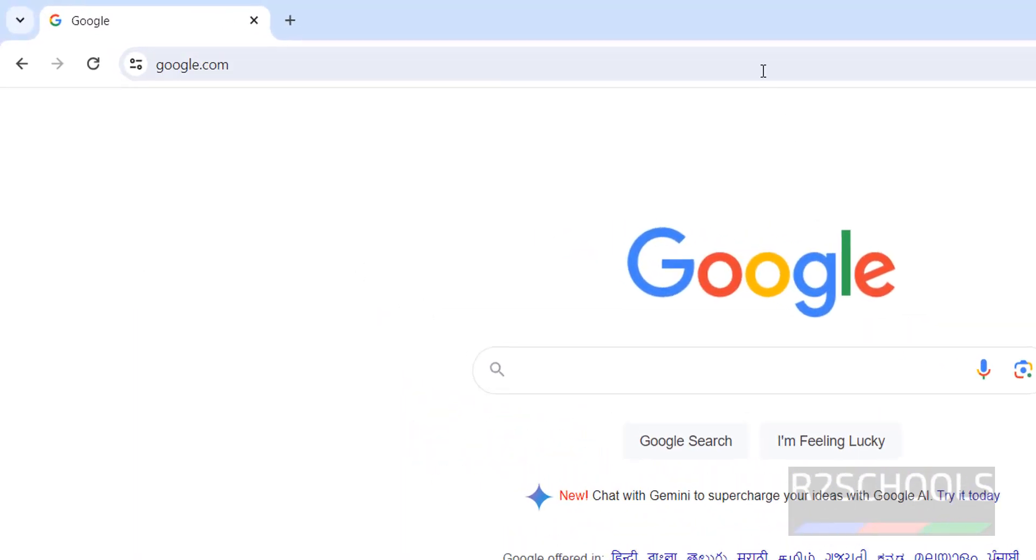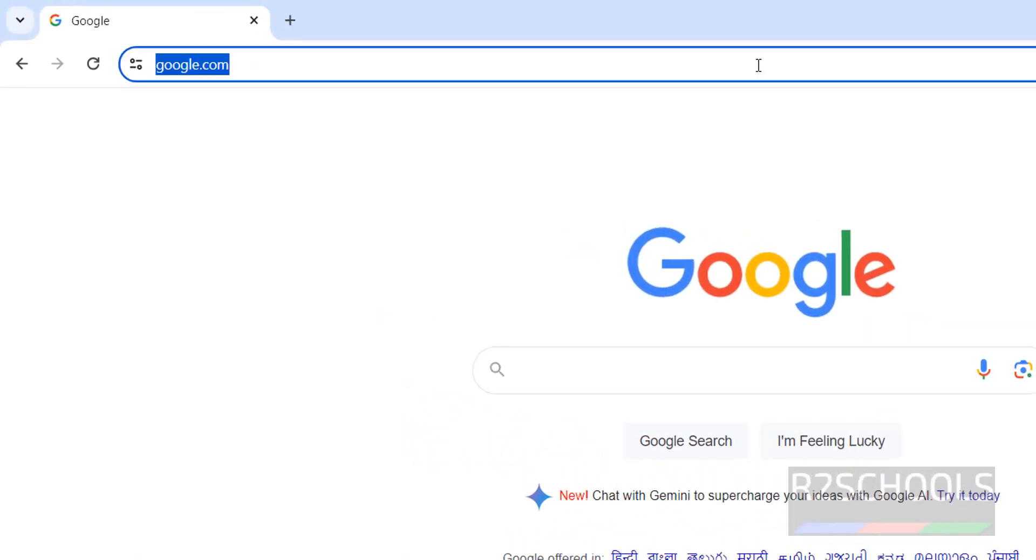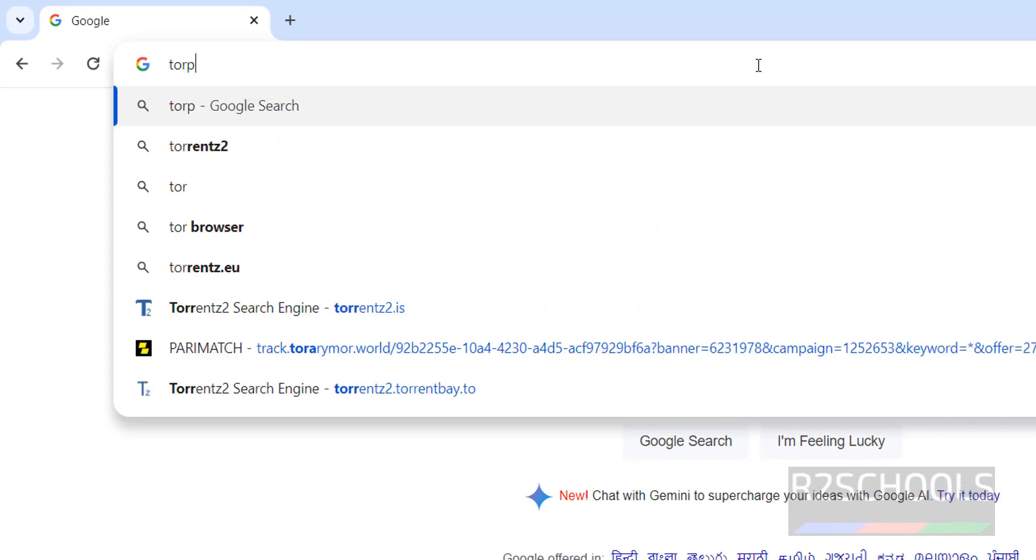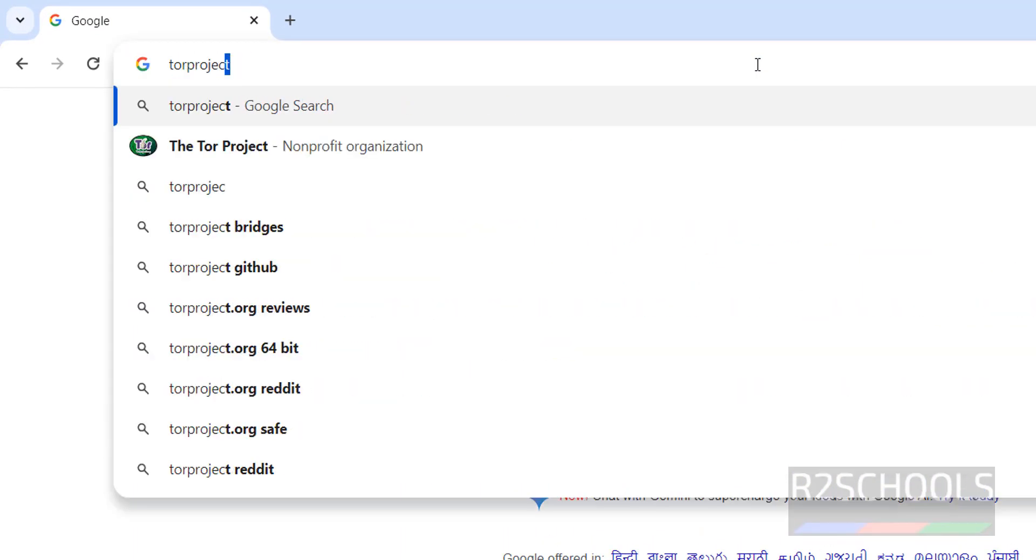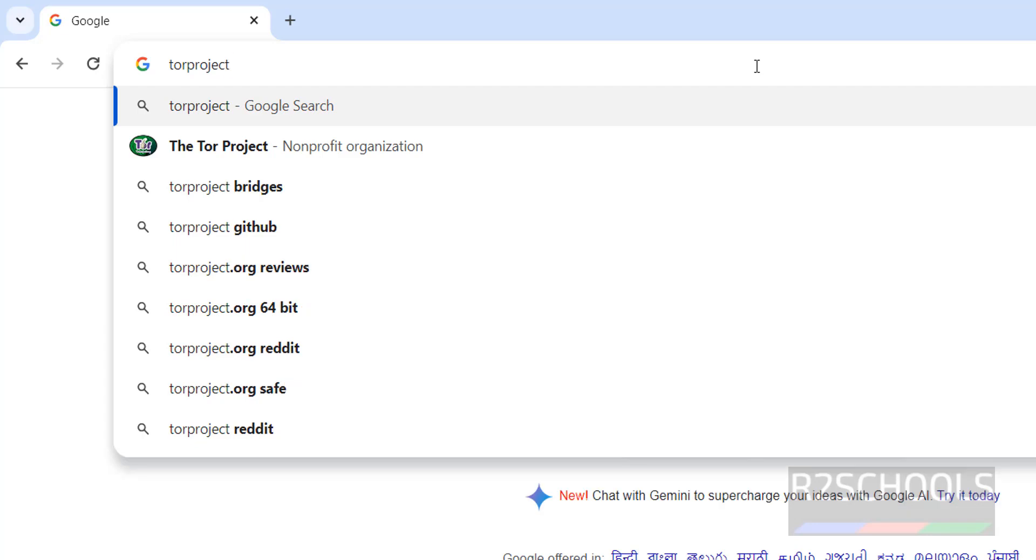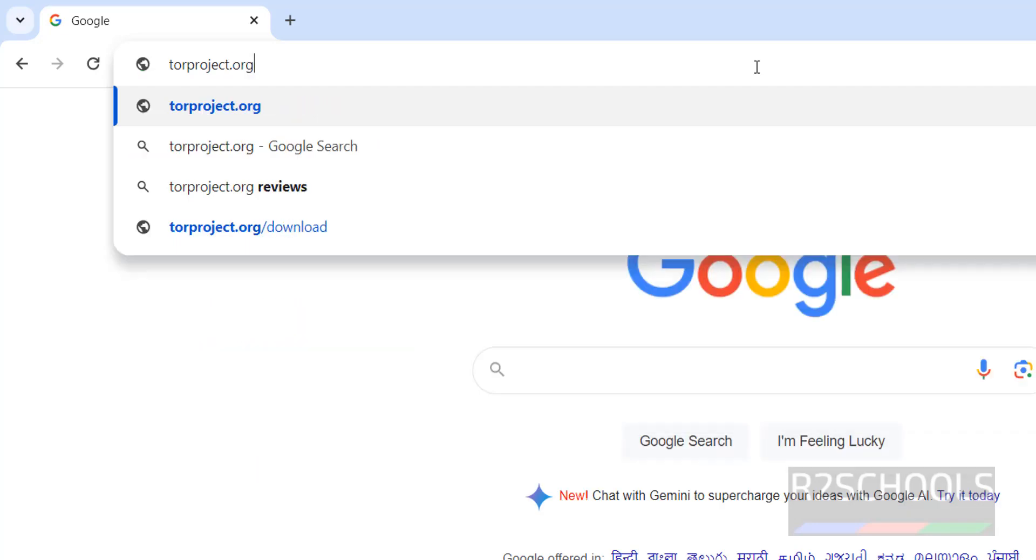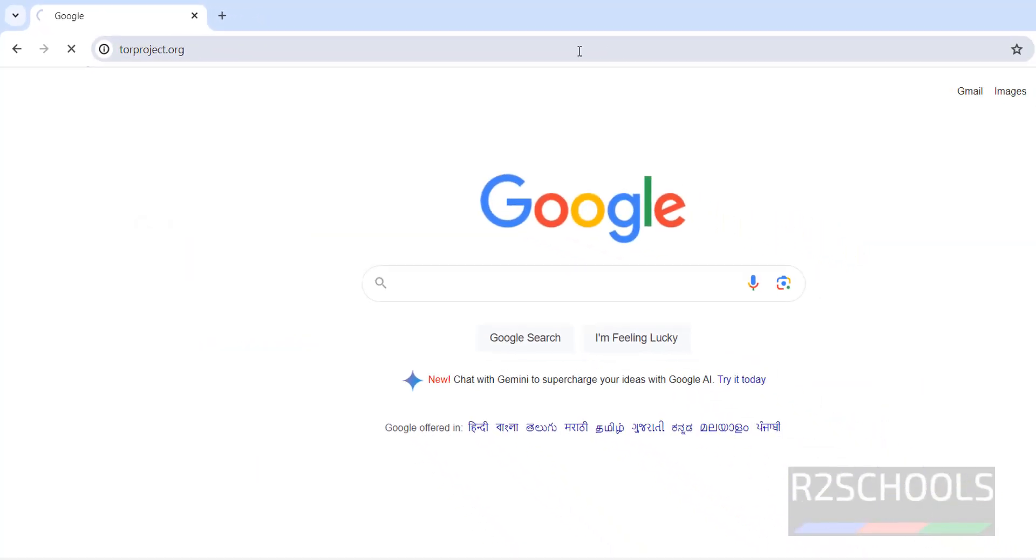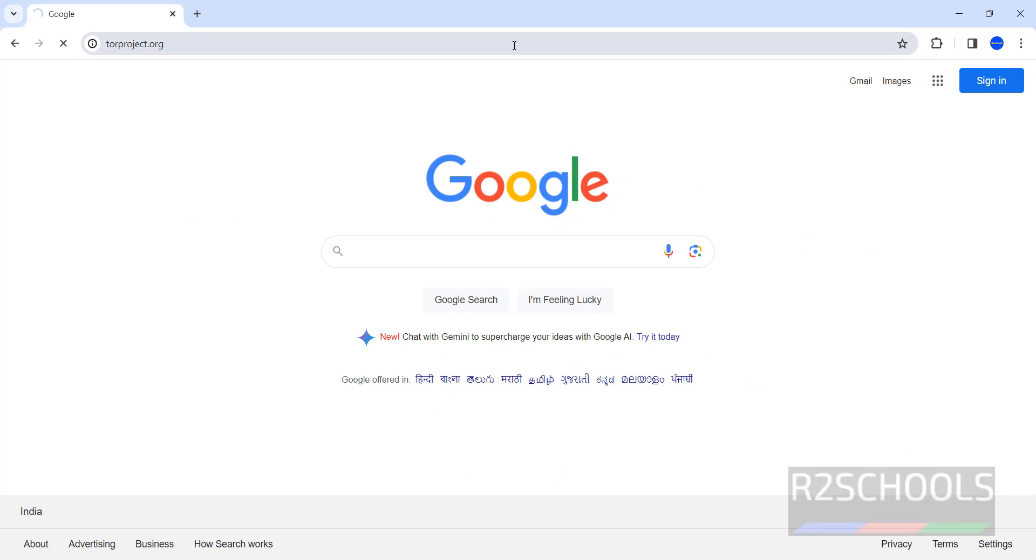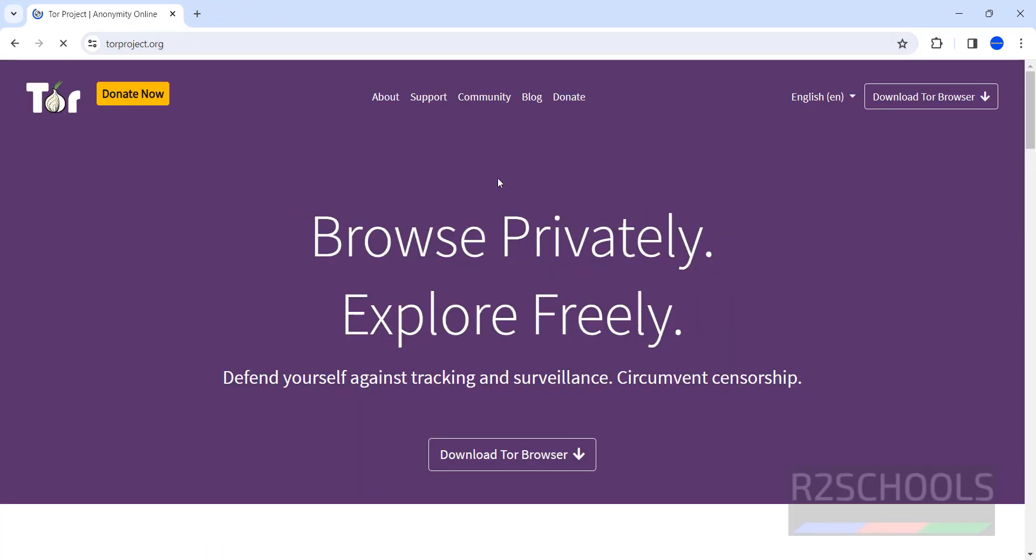First, go to torproject.org. Tor Browser is used to browse any site privately.